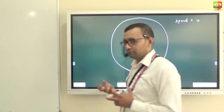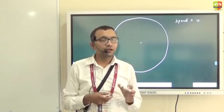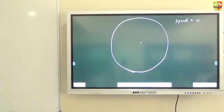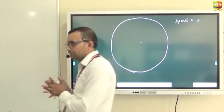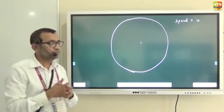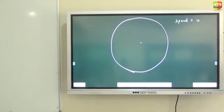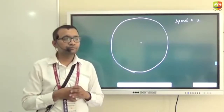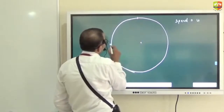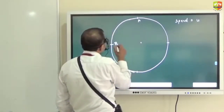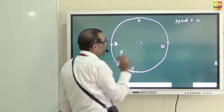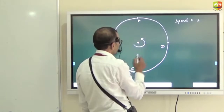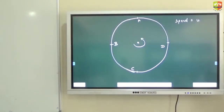Circular motion can be uniform or non-uniform. An object moving with a constant speed in a circle is an example of uniform circular motion. Now, suppose the object is moving in a circle and we have four points A, B, C, and D — can you represent the velocity at those four points?